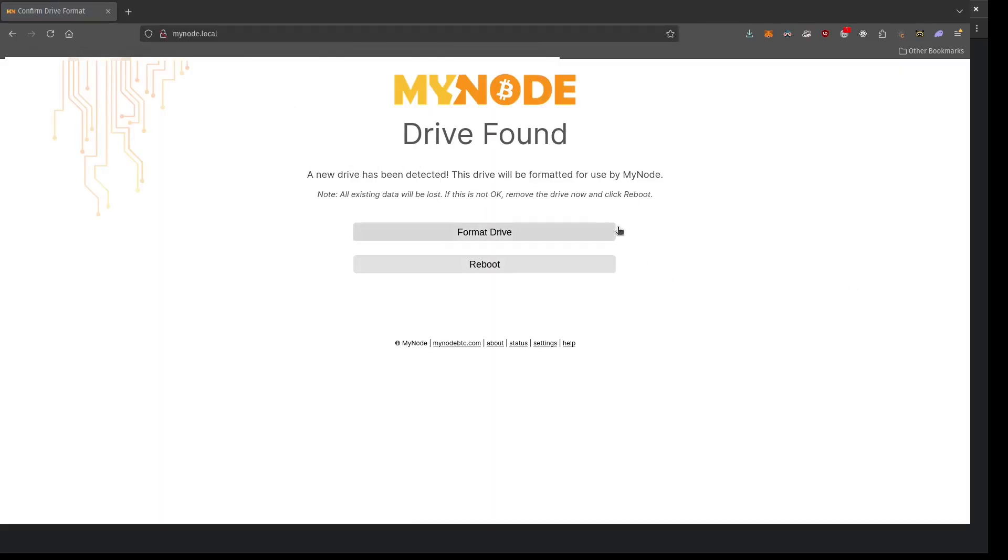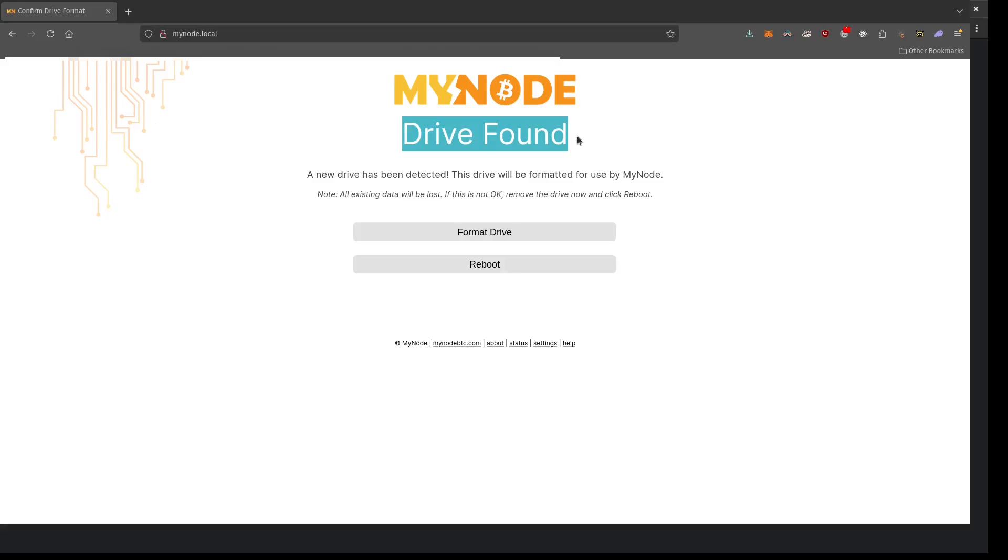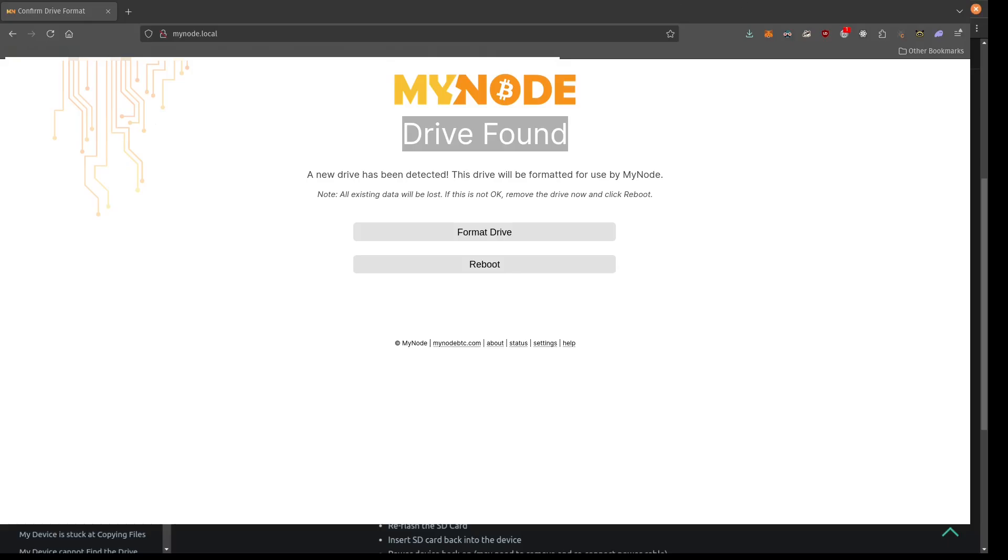There was a login screen initially, but the default password is bolt B-O-L-T. So go ahead and just press that in. And I was having some issues at first. I was getting a SD card corrupted error, or it actually said SD card error.